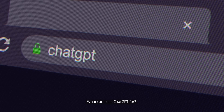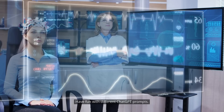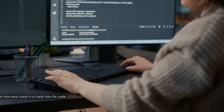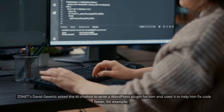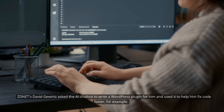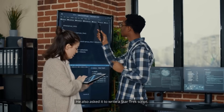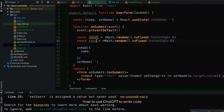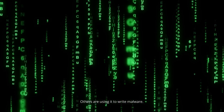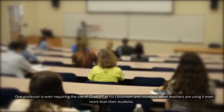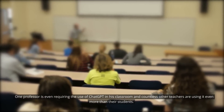What can I use ChatGPT for? Your imagination is the limit — have fun with different ChatGPT prompts. ZDNET's David Guertz asked the AI chatbot to write a WordPress plugin for him and used it to help him fix code faster. He also asked it to write a Star Trek script. How to use ChatGPT to write code? Others are using it to write malware. One professor is even requiring the use of ChatGPT in his classroom, and countless other teachers are using it even more than their students.